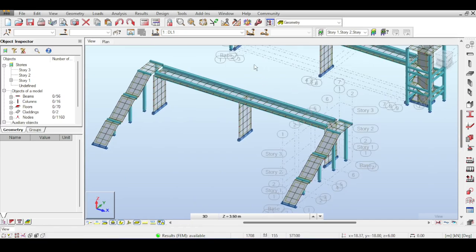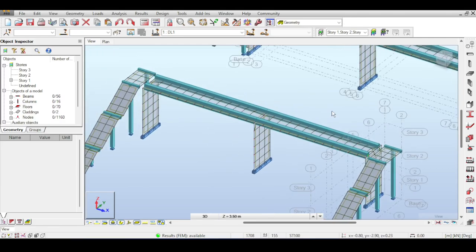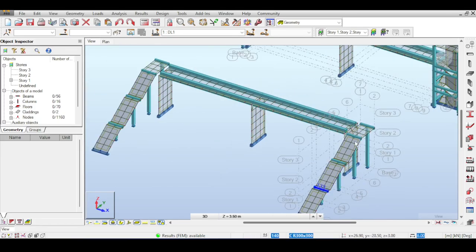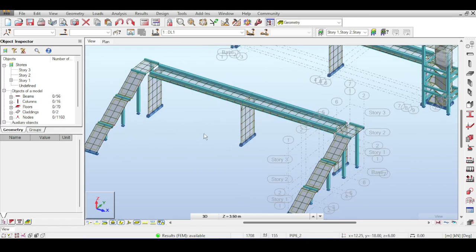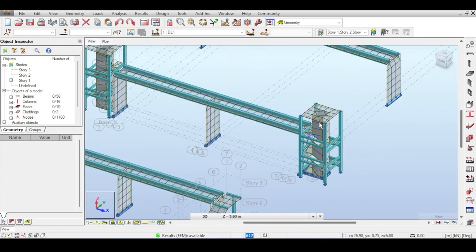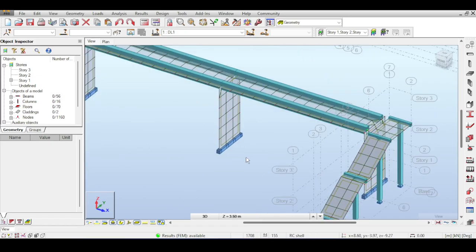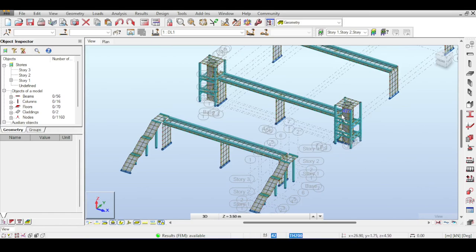Now I want to apply my loads. I have dead loads and live loads. Live loads are according to the pedestrian guideline, as well as a truck load if applicable. I'm assuming in both cases there is no truck, but I will show how the truck is applied anyway. We are focusing on the bridge itself — those side support structures were modeled to show how the bridge connects, but they are not part of the current scope.